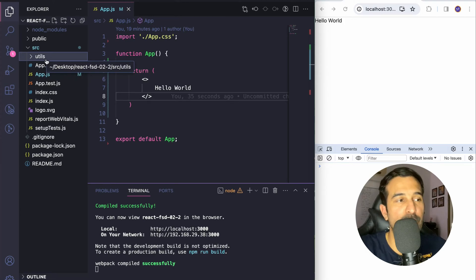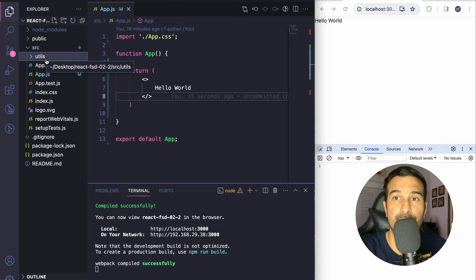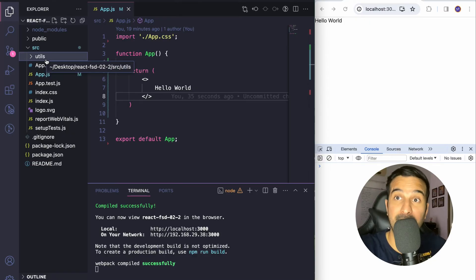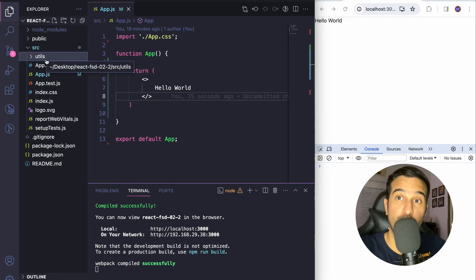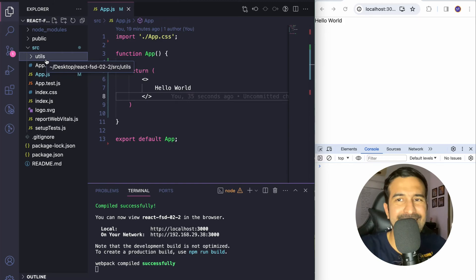There is no strict standard for naming your higher order component, but it is generally recommended that you start the name with 'with'. For example, if you want to add authentication you can use 'withAuthentication' or 'withAuth'. For error handling you can have 'withErrorReporting'. Similarly if you want to load prerequisite data for many components you can have 'withDataLoaded', and the function will load the data, add it to the component, and return an enhanced component.